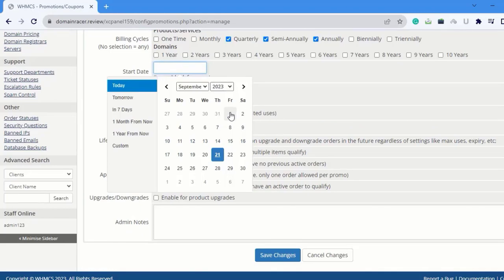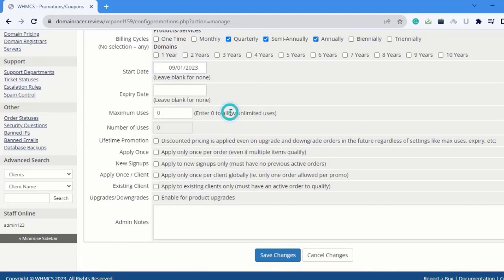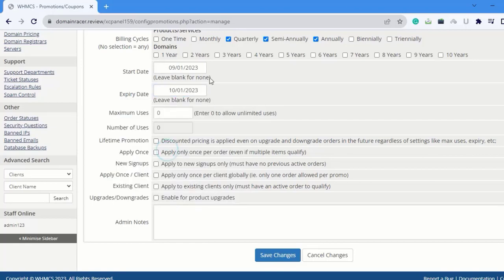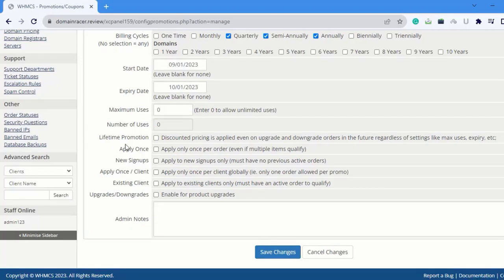For Expiry Date, suppose October 1st - I'm going to select one month duration. Next is Maximum Usage - keep this as default.